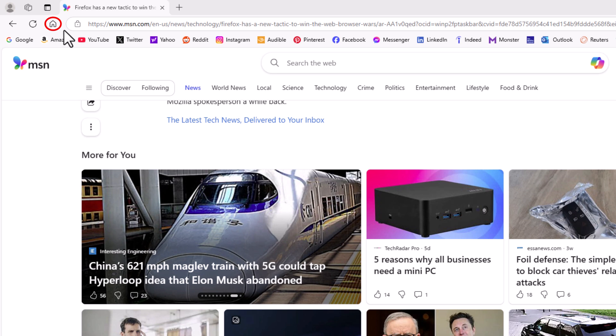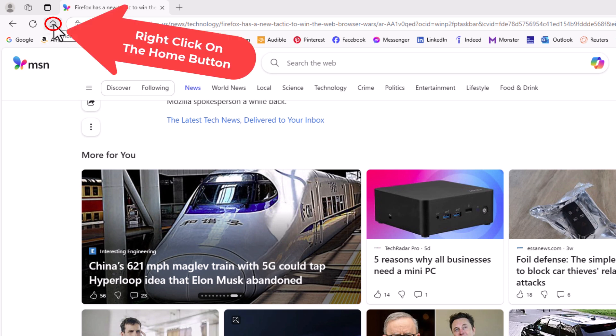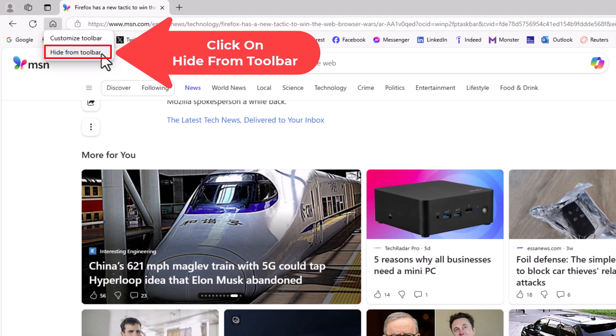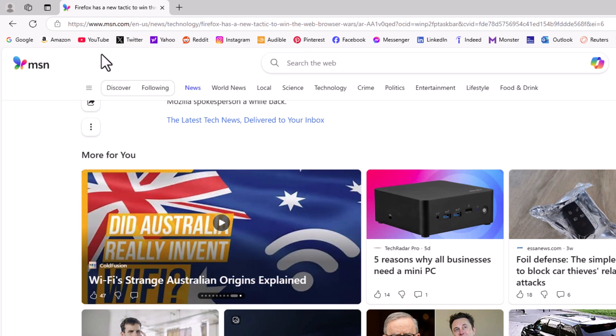To remove the home button, that is quite simple. You just put your mouse cursor over the home button, right-click, and click on hide from toolbar. Now, as you can see, my home button has disappeared.